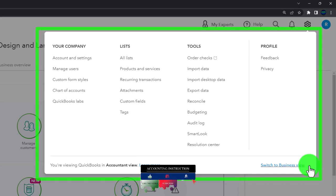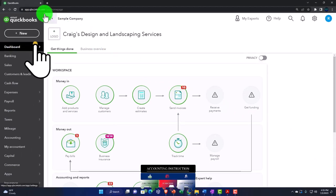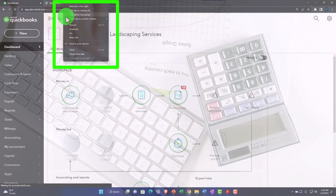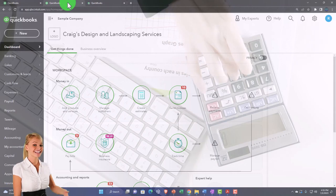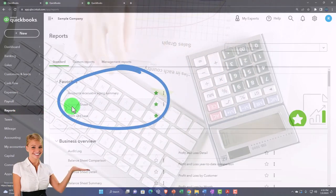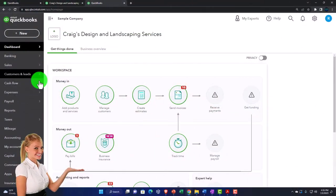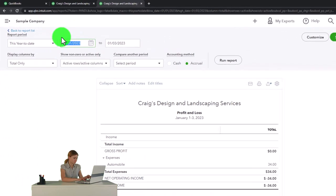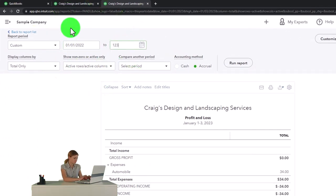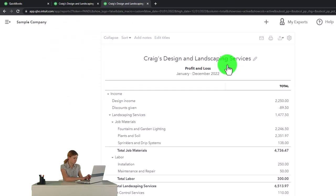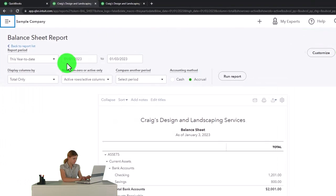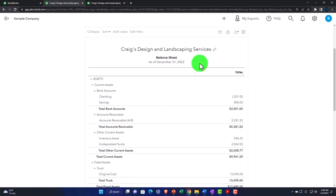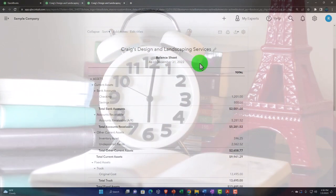We'll toggle back and forth between the two views to see where things are located in each. Right-clicking the tab up top to duplicate it, as we do every time, because we're going to put our major financial statement reports in them — duplicating again, then opening the balance sheet and the profit and loss report. We change the date range from 01/01/22 to 12/31/22 and run each to refresh. These are the two major financial statement reports; most other reports give us more detail about one or multiple line items within them.